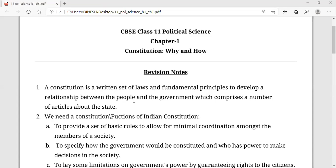When we talk about the fundamental principles and the laws, they develop a strong relationship between the people and the government. You will have more understanding when we cover the inside topics of the chapters.